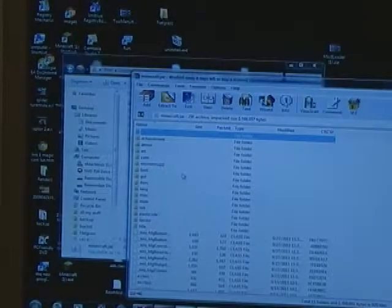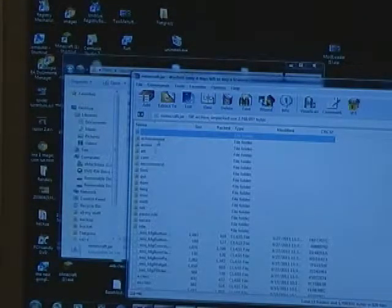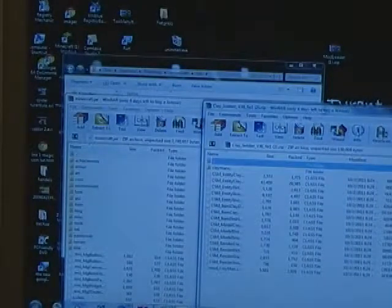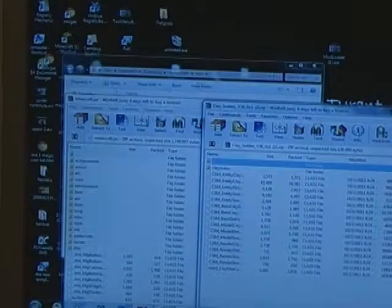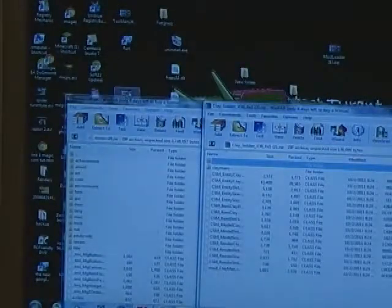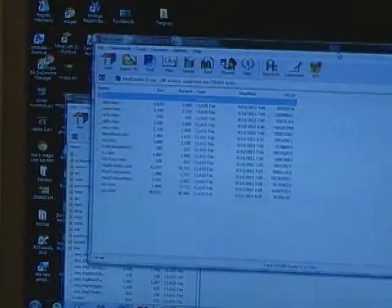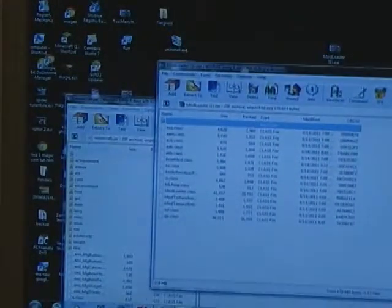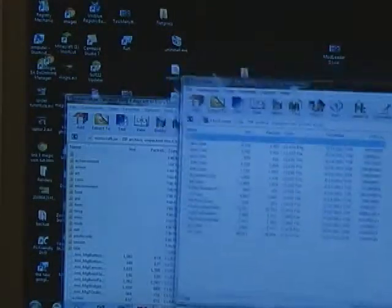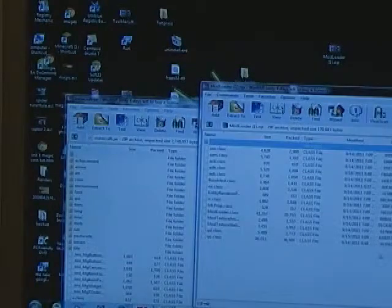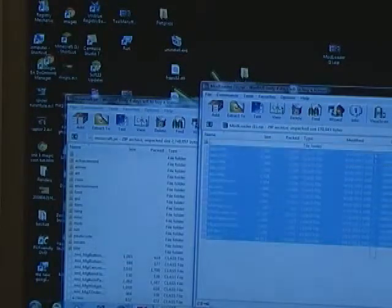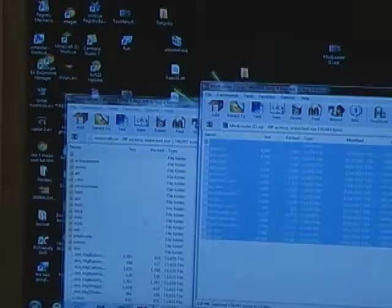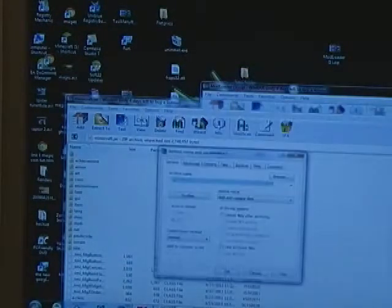So WinRAR Archiver. Then you go to your downloadable Clay Soldiers. But before you do that, you have to download Modloader. It's also free, it's called Modloader. So just download Modloader the same way you downloaded Clay Soldiers and drag it in.